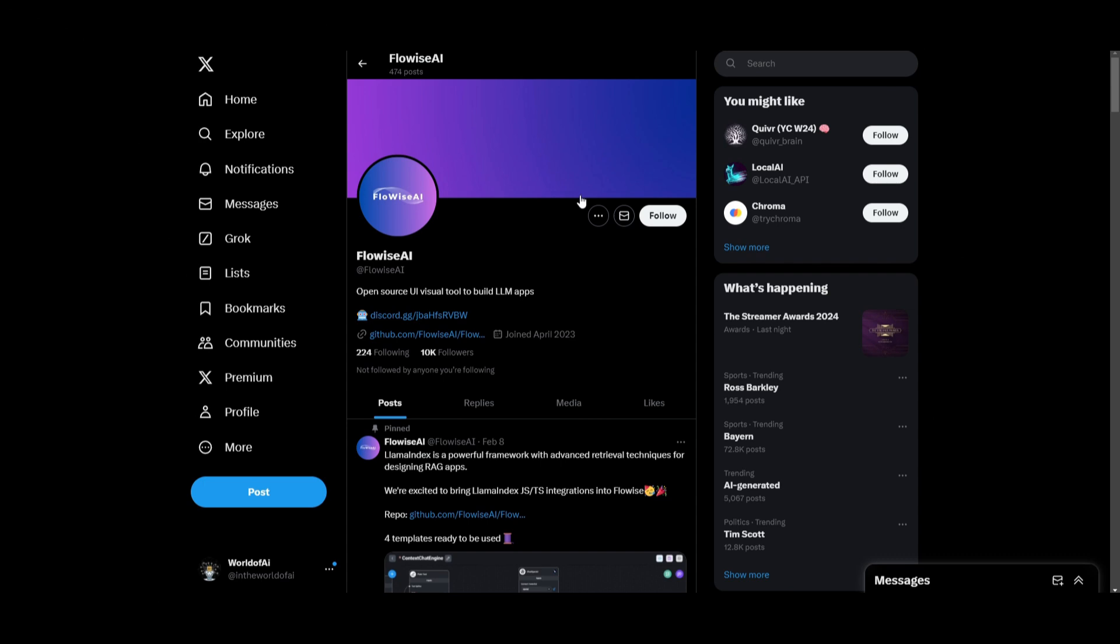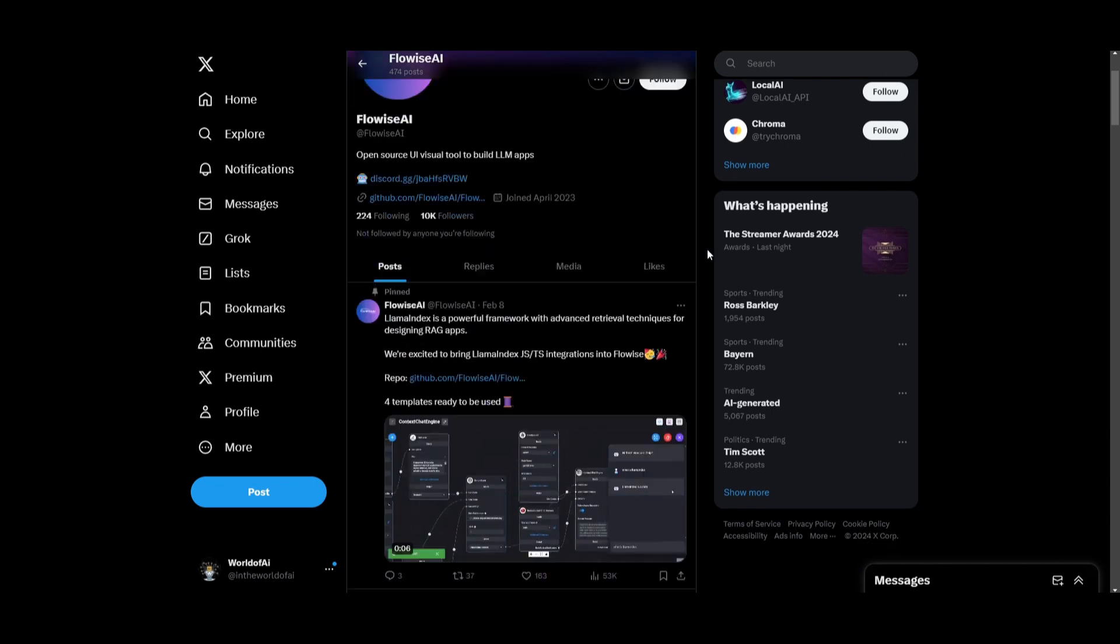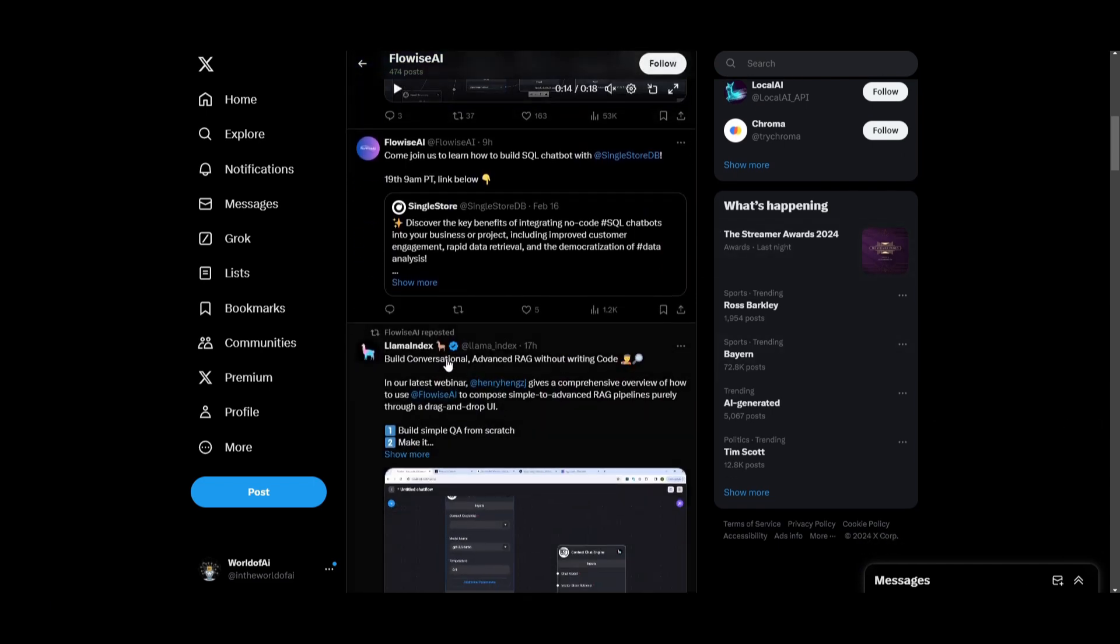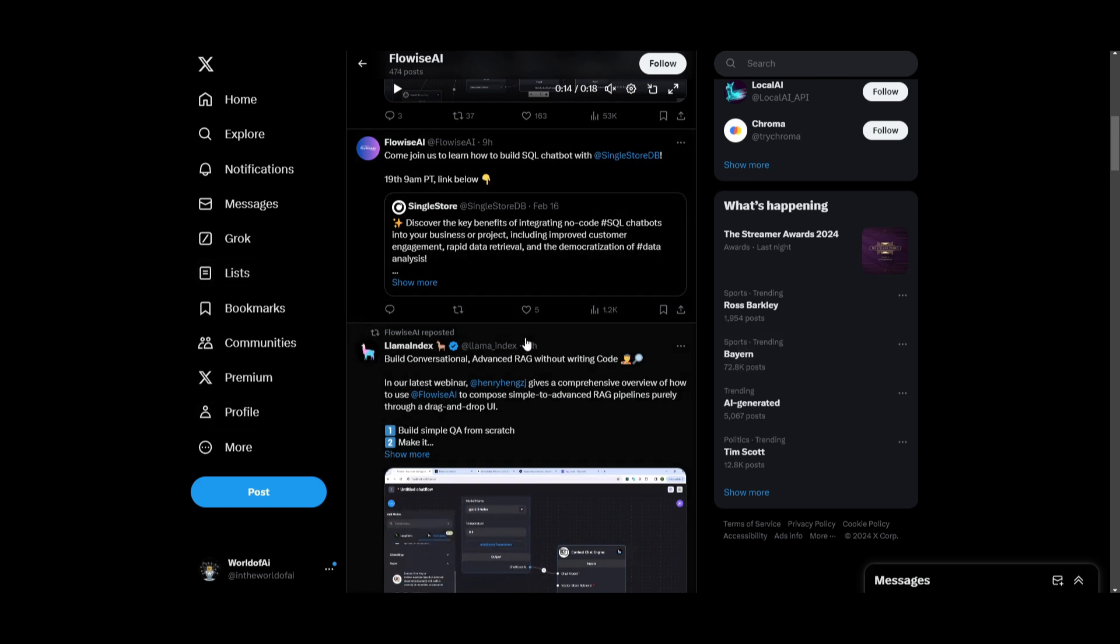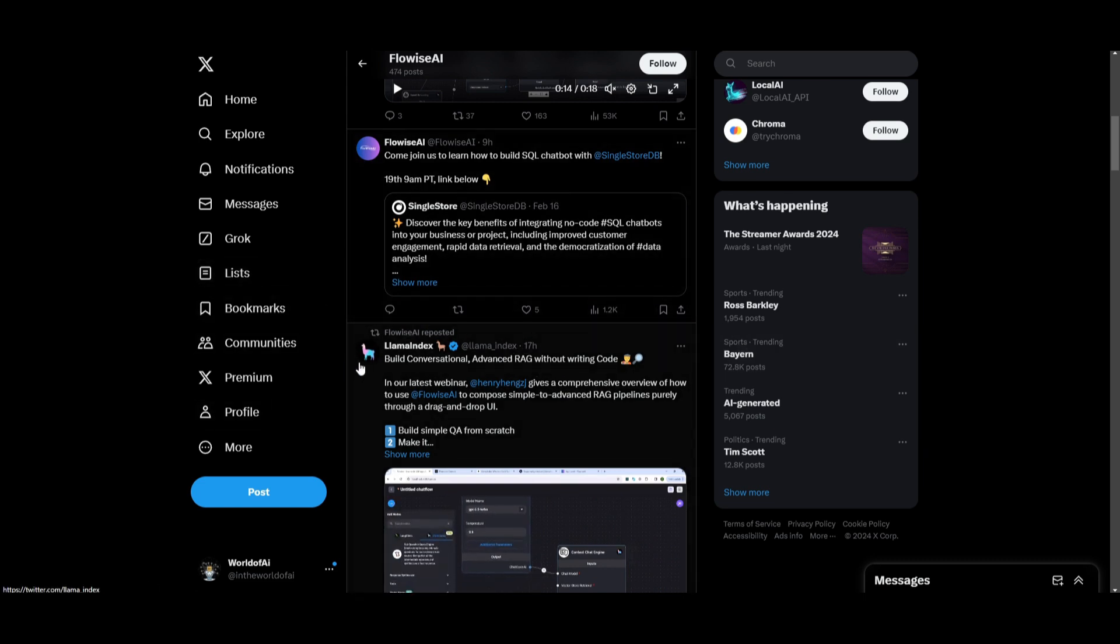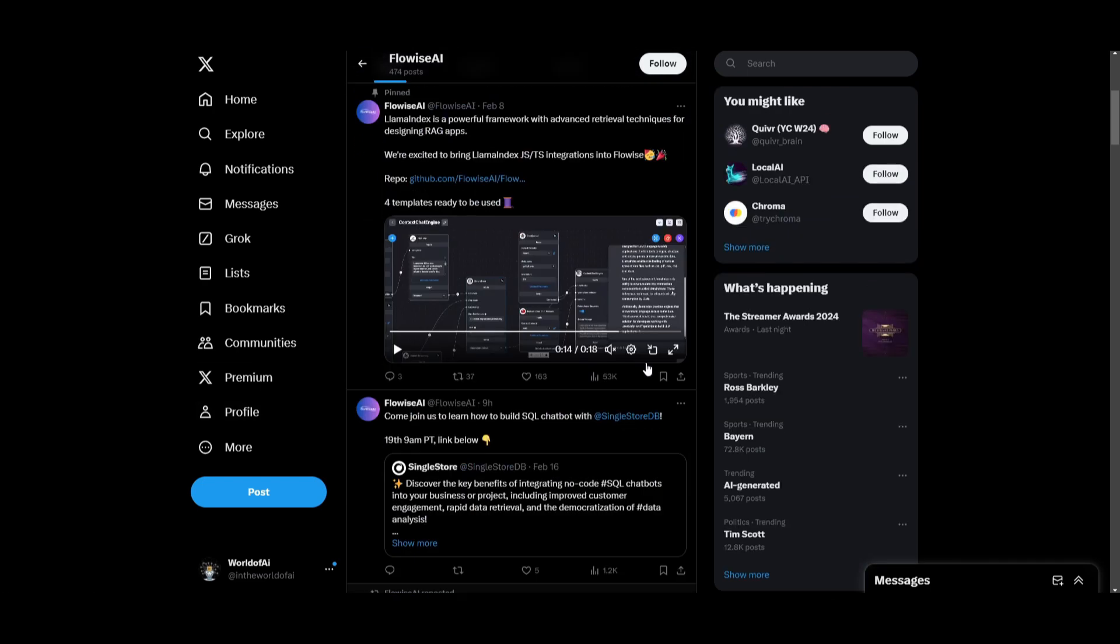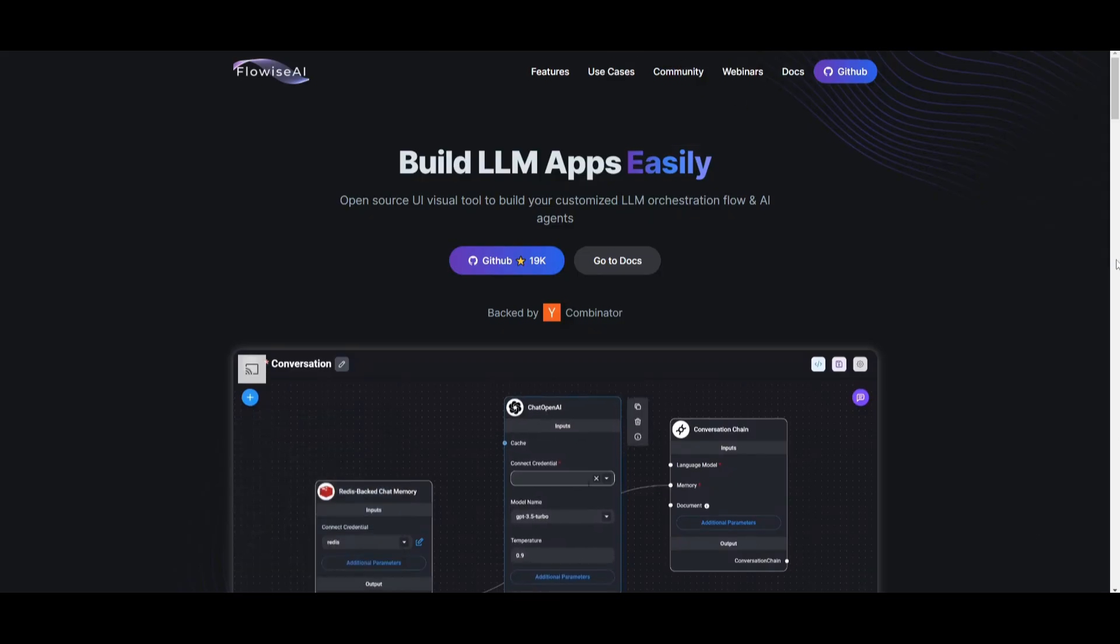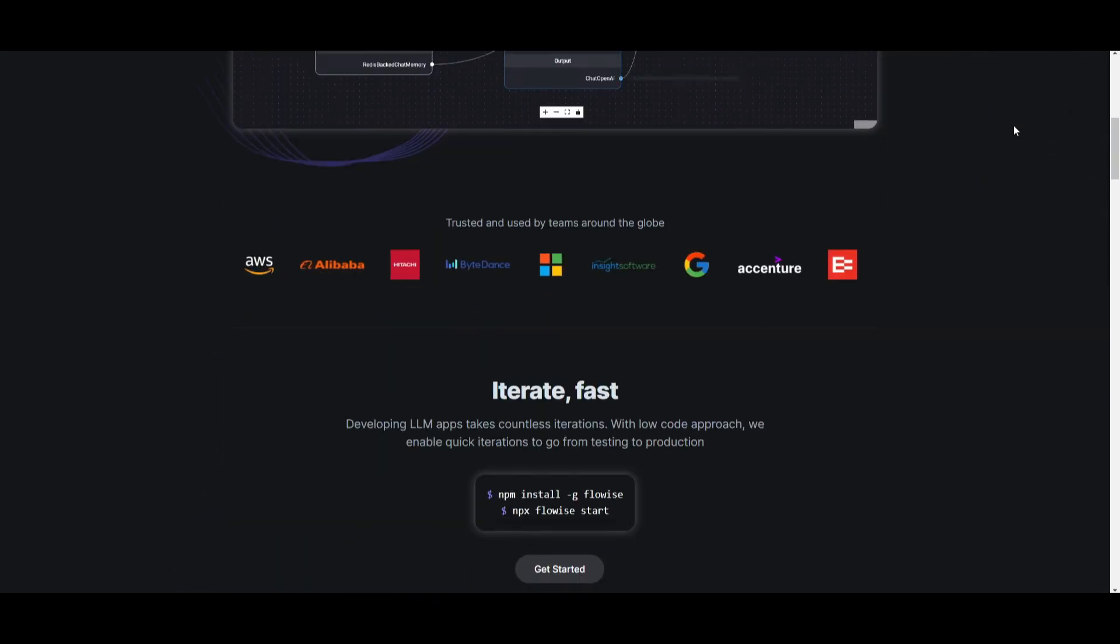There's endless possibilities with FlowWise as they're continuously going to be adding more different tools as well as features to it. Just recently, you can see that you're able to build conversational advanced RAG without writing any sort of code within FlowWise. And this is a report that Llama Index actually just recently released. This is just one example. They're going to continue to keep on adding things, so I truly recommend that you stay up-to-date with their Twitter. I'm going to be also making future videos if they release anything big in the future, so stay tuned.